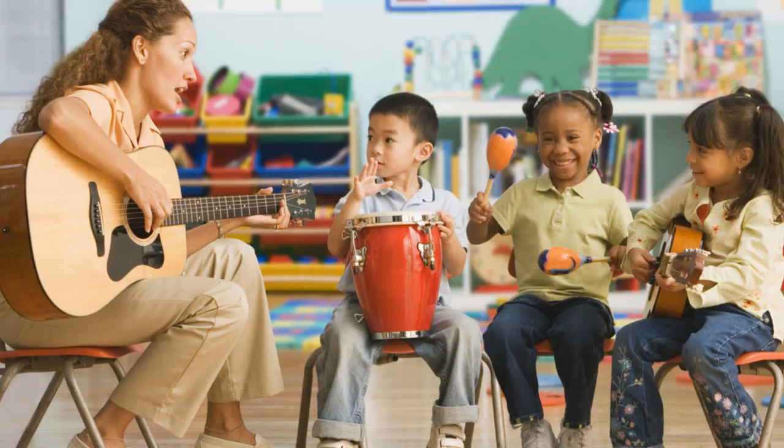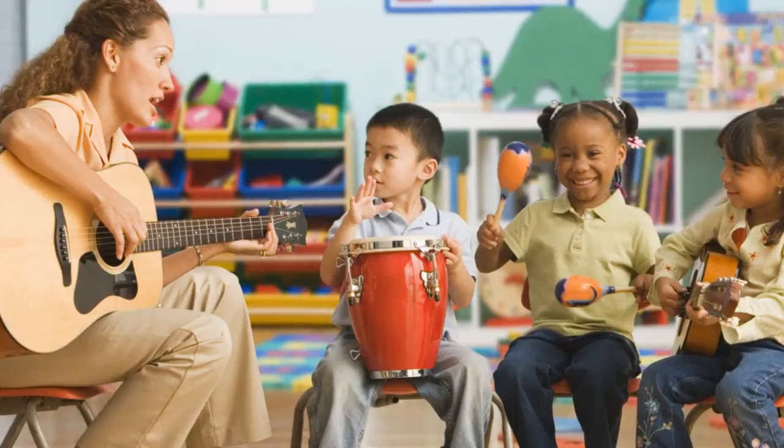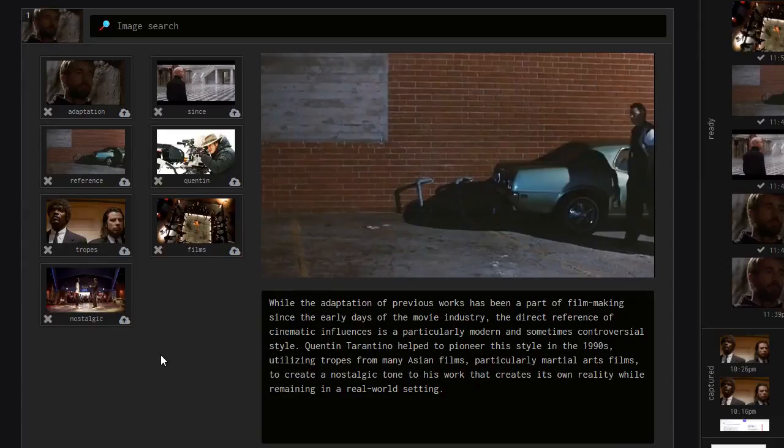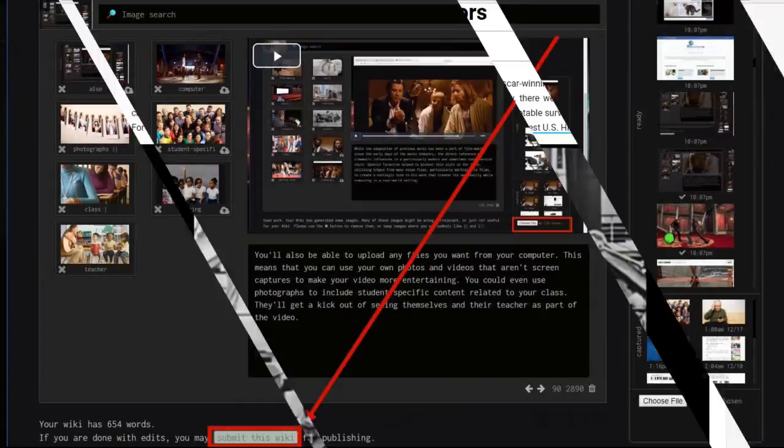When you play this section back, you'll see that the images and videos you've added play along with the narration. You can repeat this process to craft an entire video essay. When you're done, you can submit it for publishing, and you'll be able to view your wiki on a live web page and share the URL to allow others to see it.